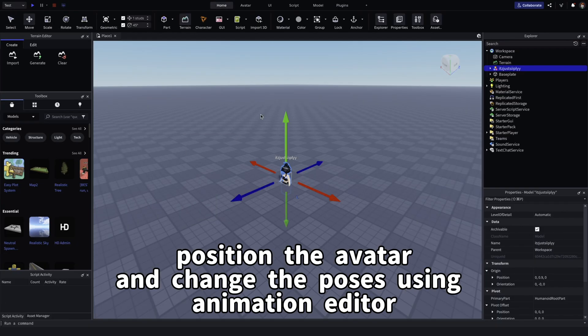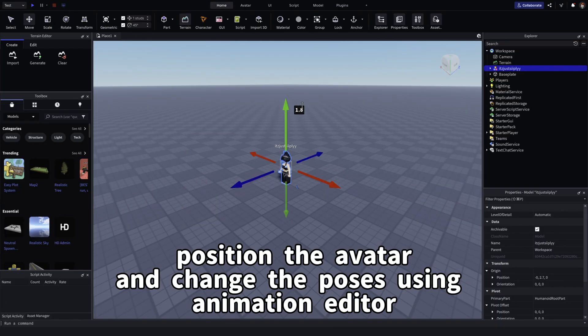Position the avatar and change the poses using Animation Editor.